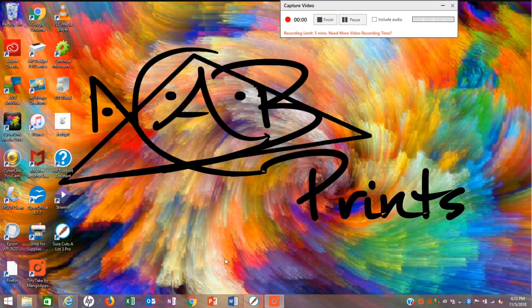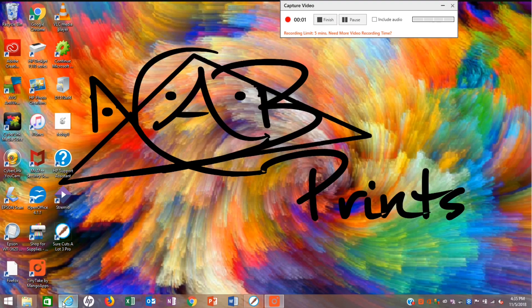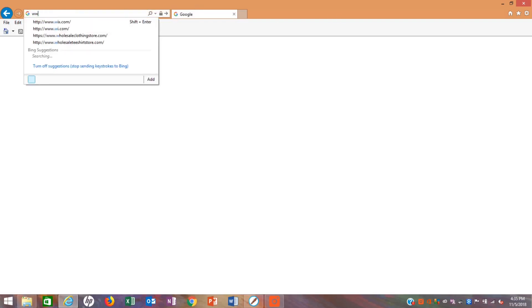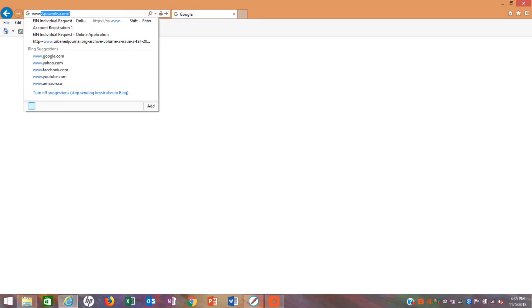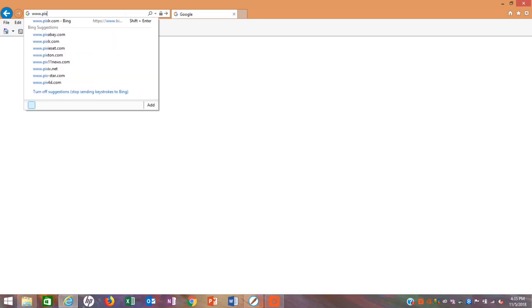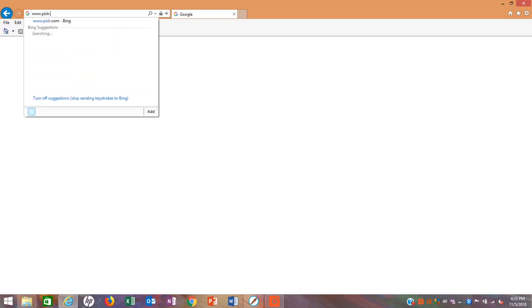For today's Tip Tuesday, I will be showing you guys how to remove a background from an image that you got online. So to start off, I'm going to go to www.pixlr.com, that's p-i-x-l-r.com.